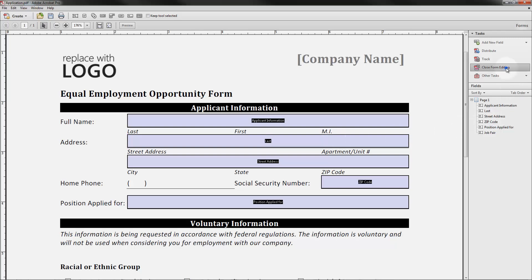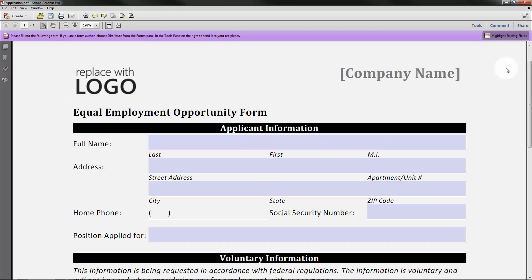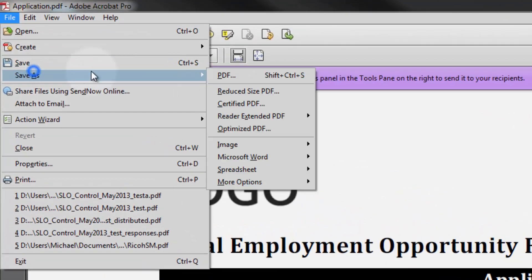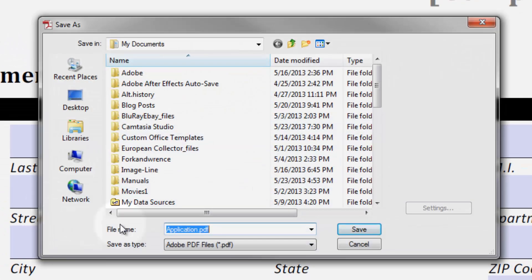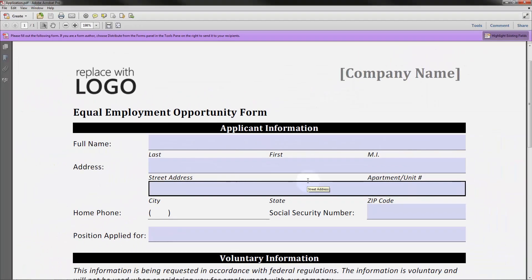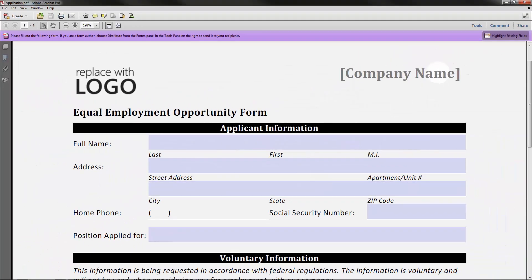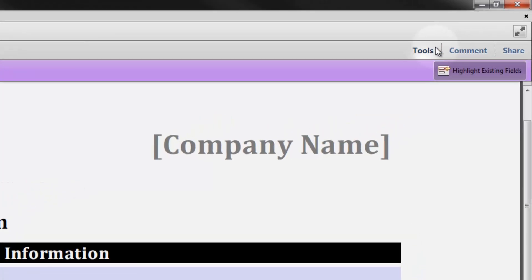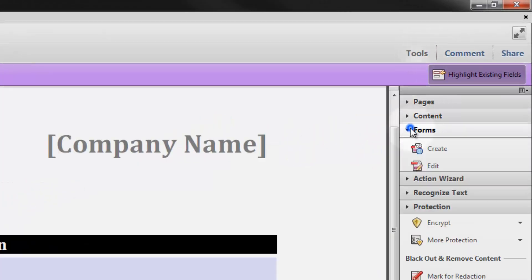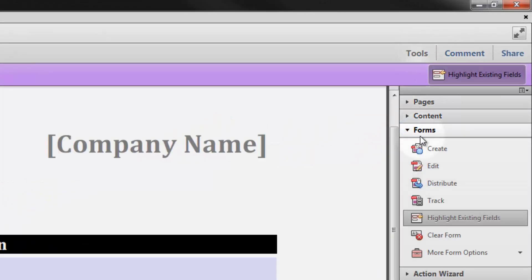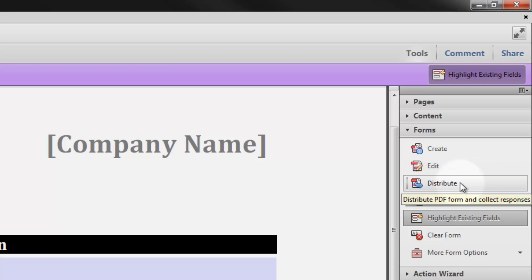Once the form is done, close form editing and then go to File, Save As, and save it as a PDF document. Then go back to Tools, go back to Form Tools, and Distribute.